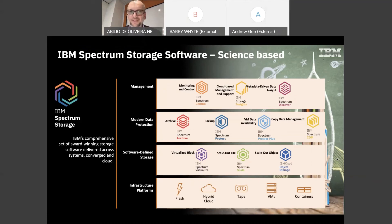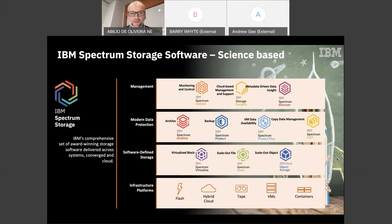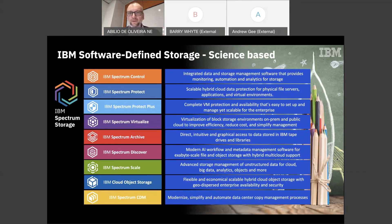This is IBM Science Basic. From the management point of view we have Spectrum Discover, Insights, and Control. From the data protection point of view we can use Archive, Spectrum Protect, Spectrum Protect Plus, and Copy Data Management. From the software-defined storage point of view we have Virtualize, Scale, and Object to keep your data. On the physical infrastructure layer we have containers, VMs, tape, hybrid cloud, and flash. If someone knows what's best for the client, it's IBM — we have them all.